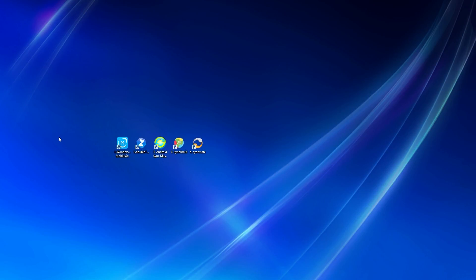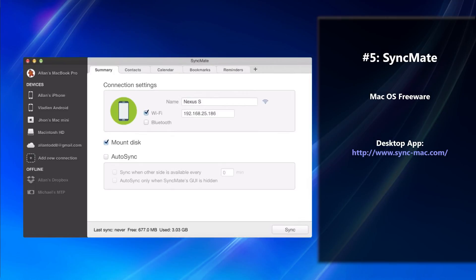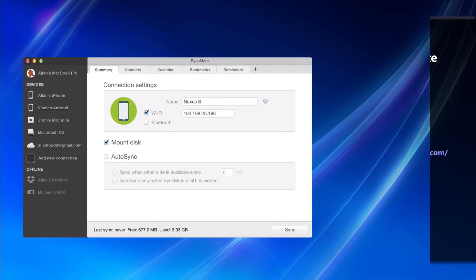Last but not least on our list of top five apps is something called SyncMate. This app has quite a few advantages as well — it's very easy to use, there are various types of sync options, and it has a very intuitive interface. However, the major drawback is that it can only be used on a Mac and it's only free for three functions. If you want the full version of the software, you actually have to pay $39.95 to have access to all the features.